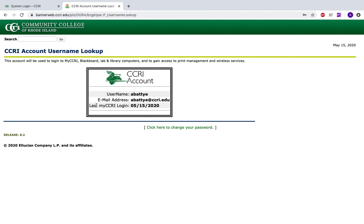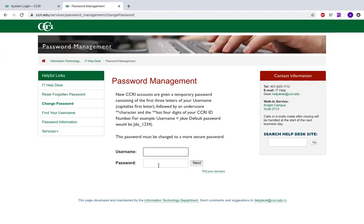If you need to change your password, you can click here. This will assume that you know your previous password. So if you just need to reset your password, you can do so here. If you need to reset your password, click Reset Forgotten Password on the left.